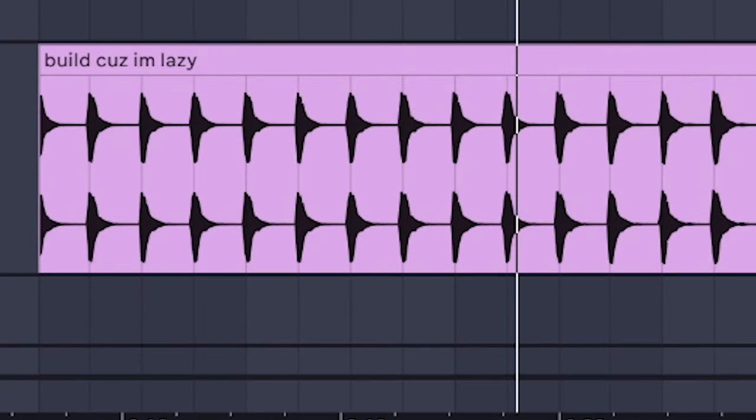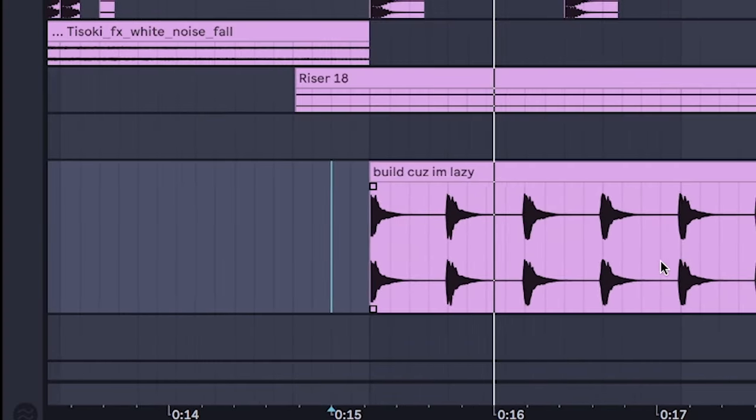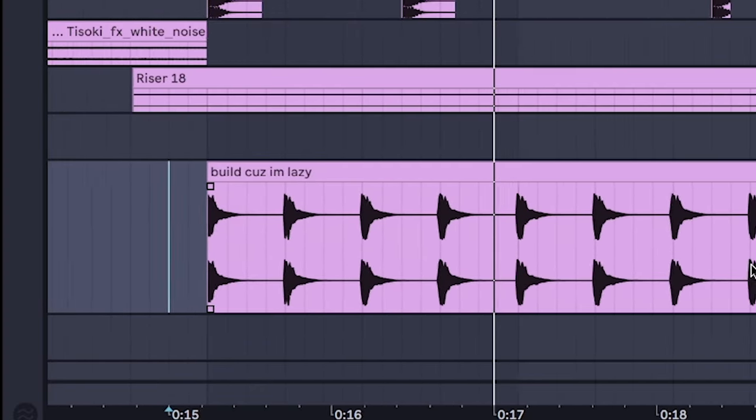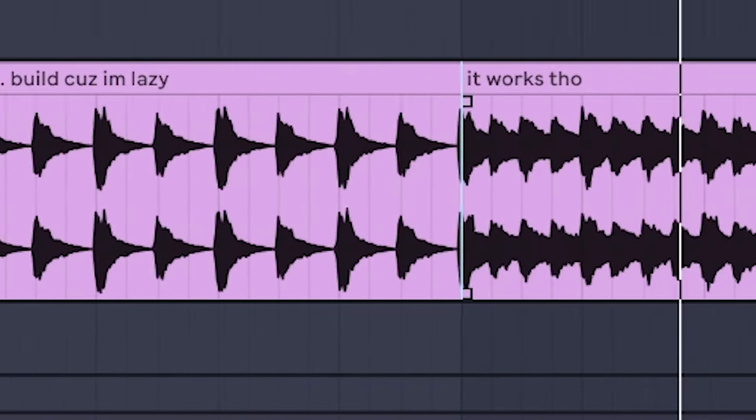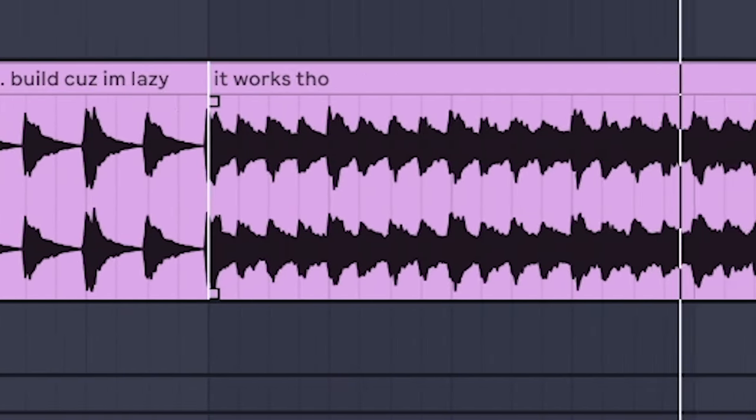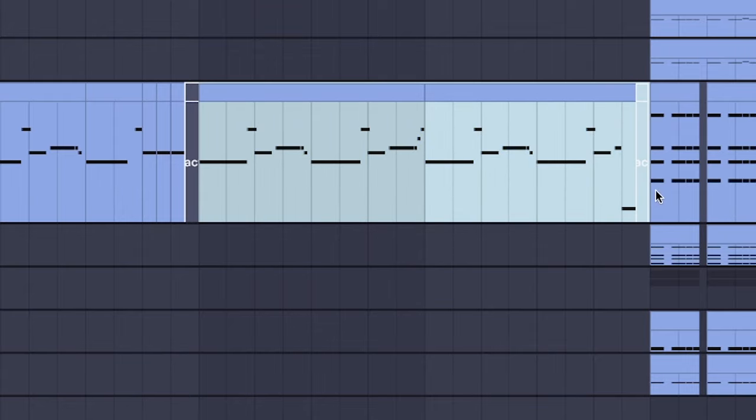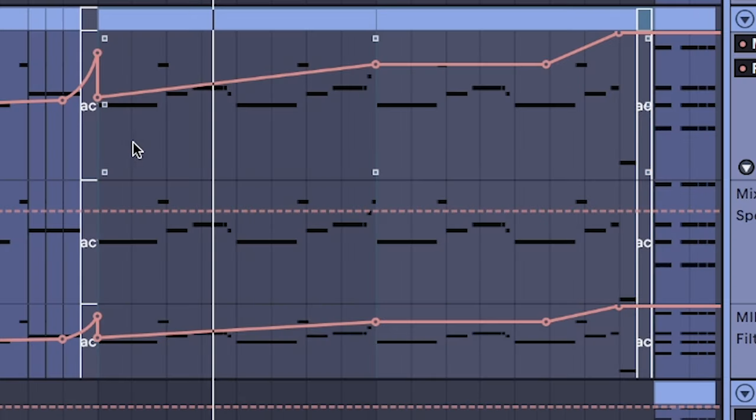And also a pre-made snare build because I'm lazy. Keep the saw top line going, but make sure that filter stays opening up even more.